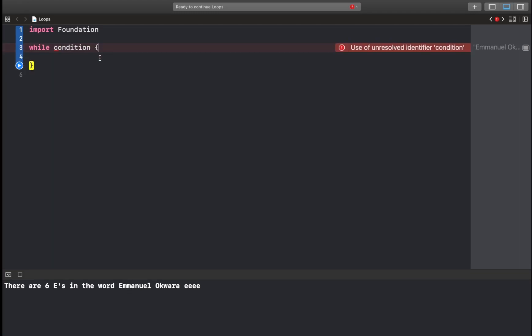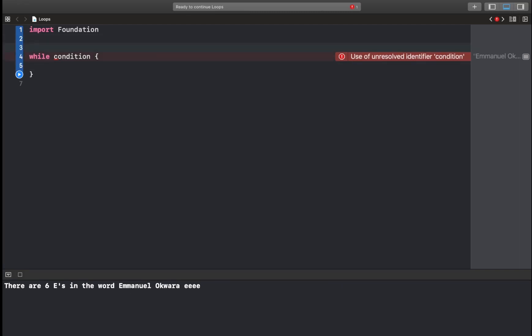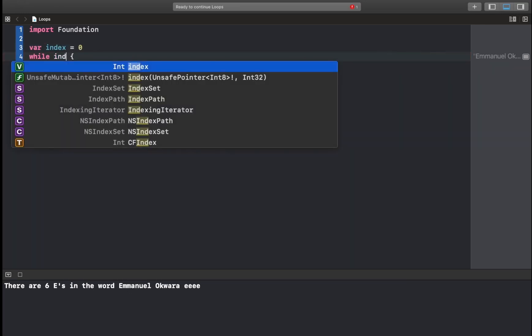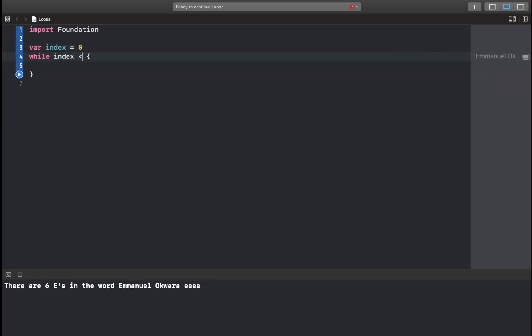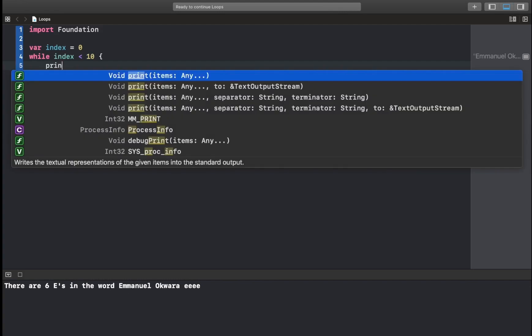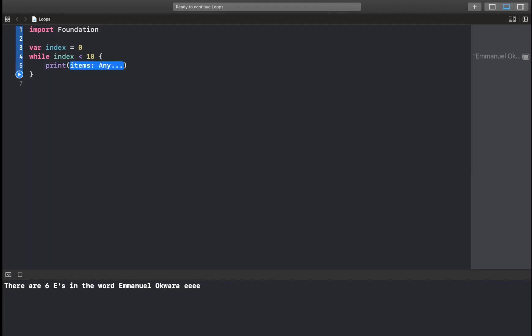So for here, let's print from 0 to 9. So have var, let's call this index equals 0. Now the condition is going to be index less than 10, so this is going to be from 0 to 9. Okay. So inside here, let's simply print out index. Now, if we were to run this code, we're going to have an infinite loop.